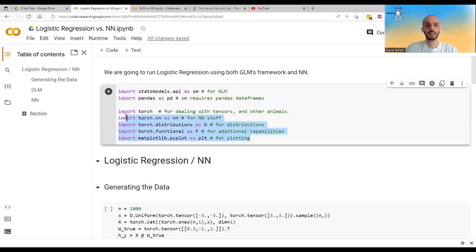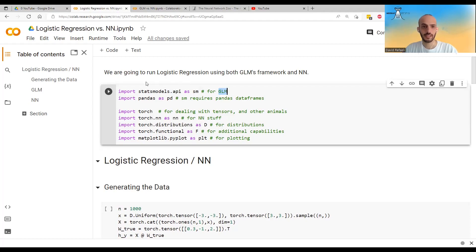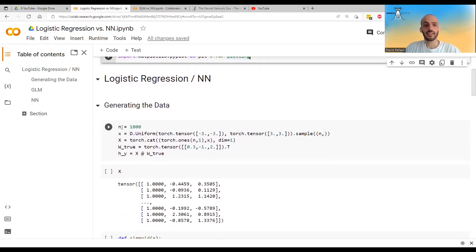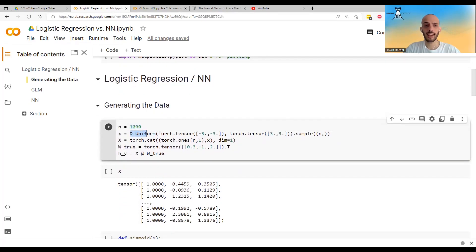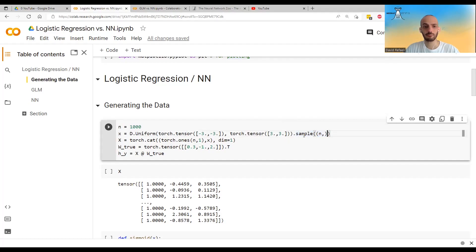So let's code this up. I use the same imports from before with two additions: statsmodels.api, so I can run the GLM framework — it already implements Fisher scoring — and pandas, since statsmodels requires the data as a pandas DataFrame. We generate 1000 data points with two-dimensional x sampled uniformly from minus three to three. I add a column of ones to make it a design matrix. These are my true parameters, my true weights.